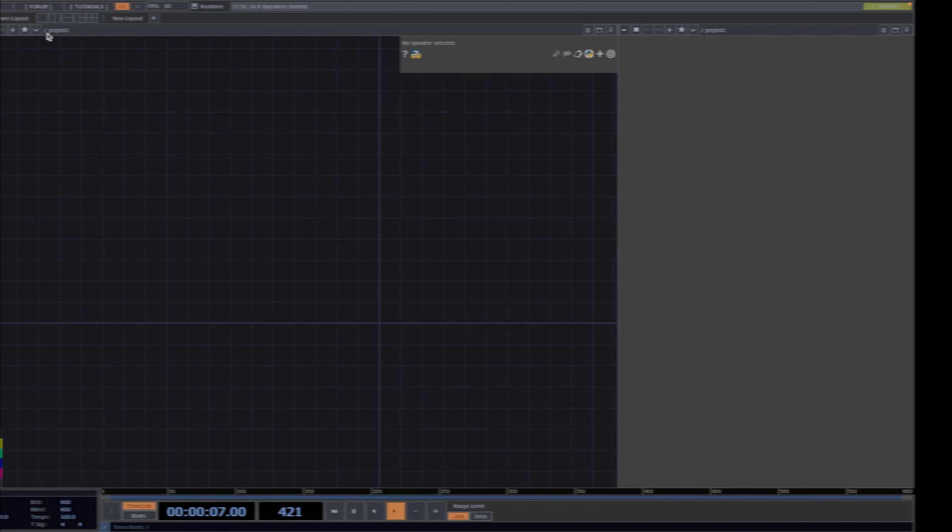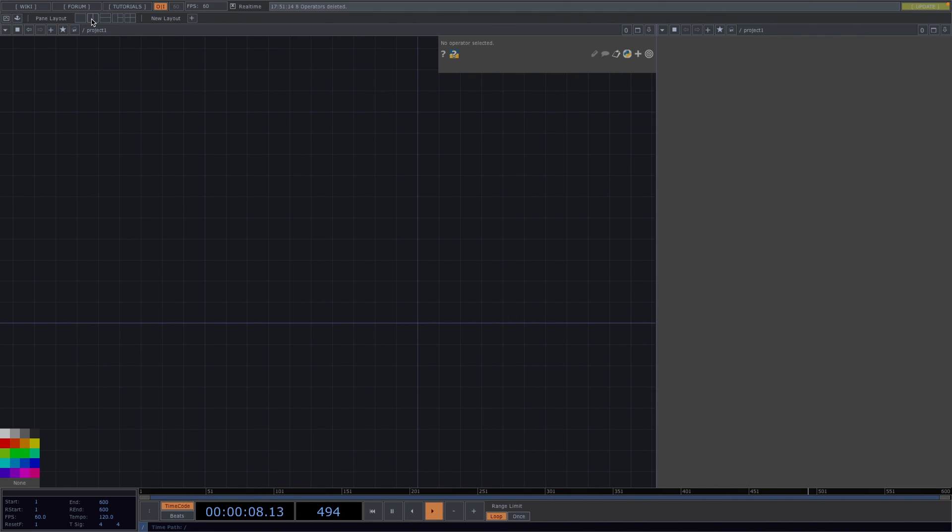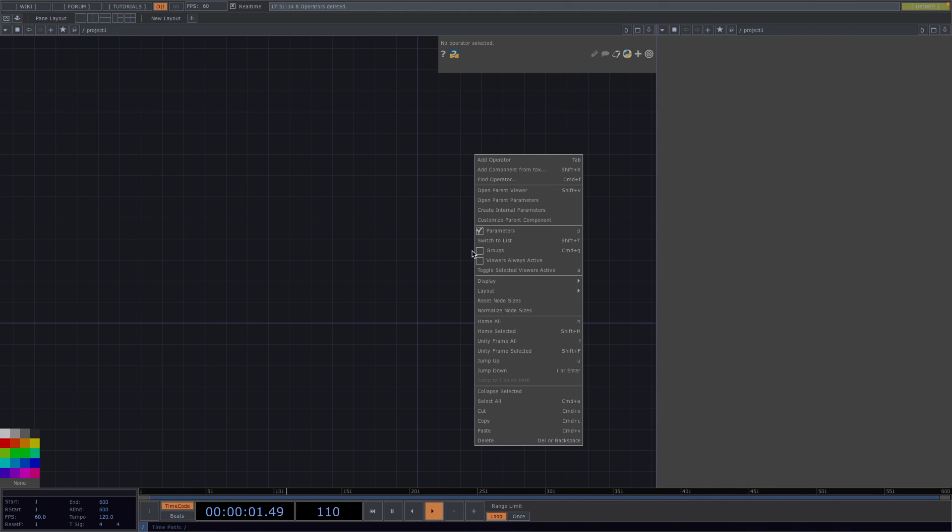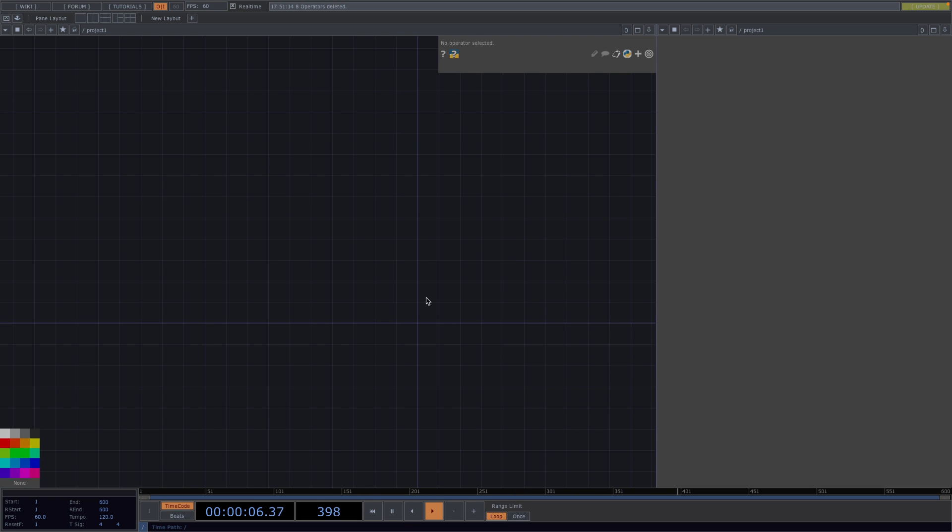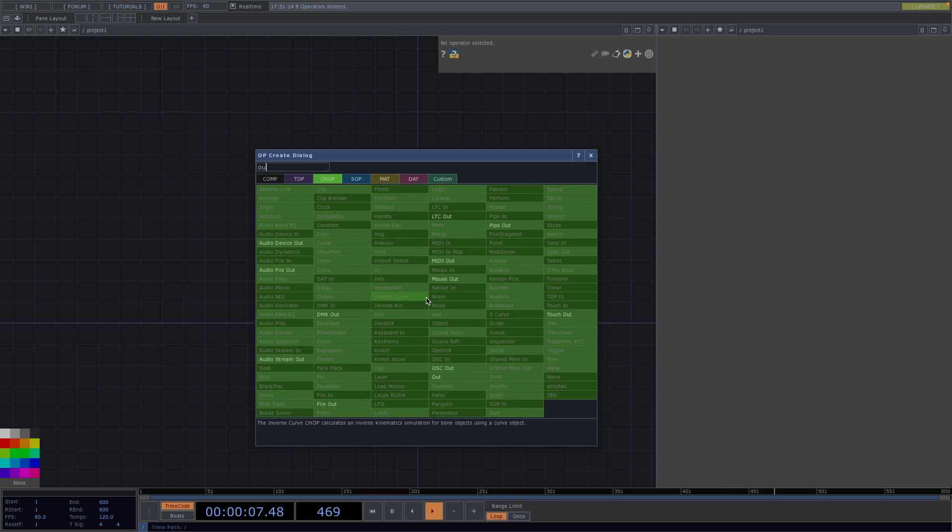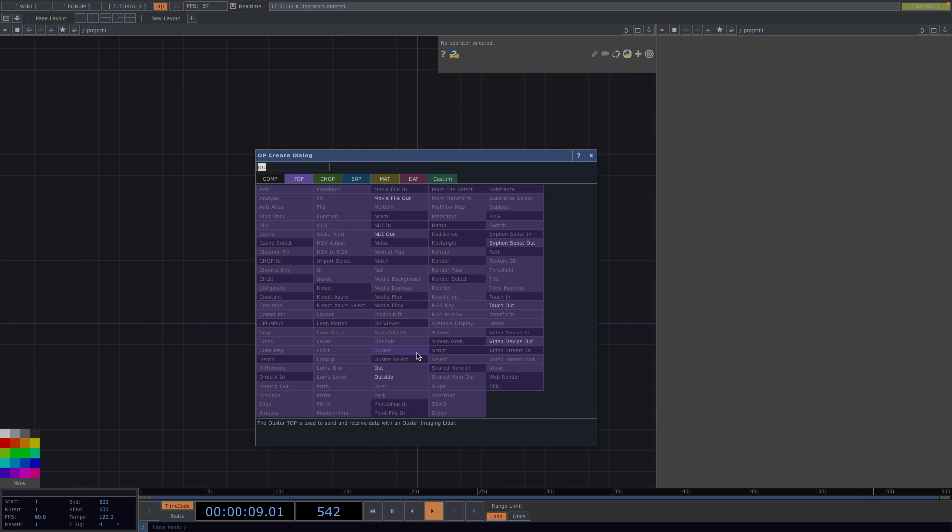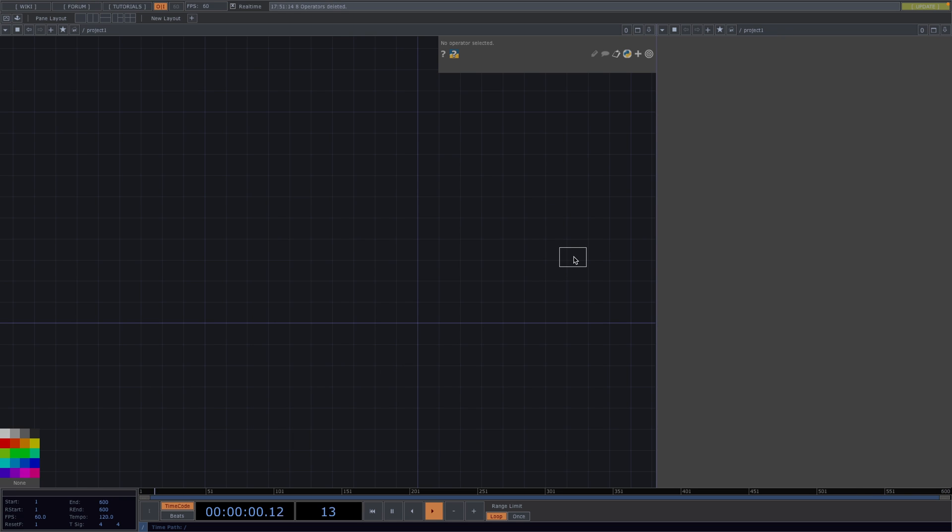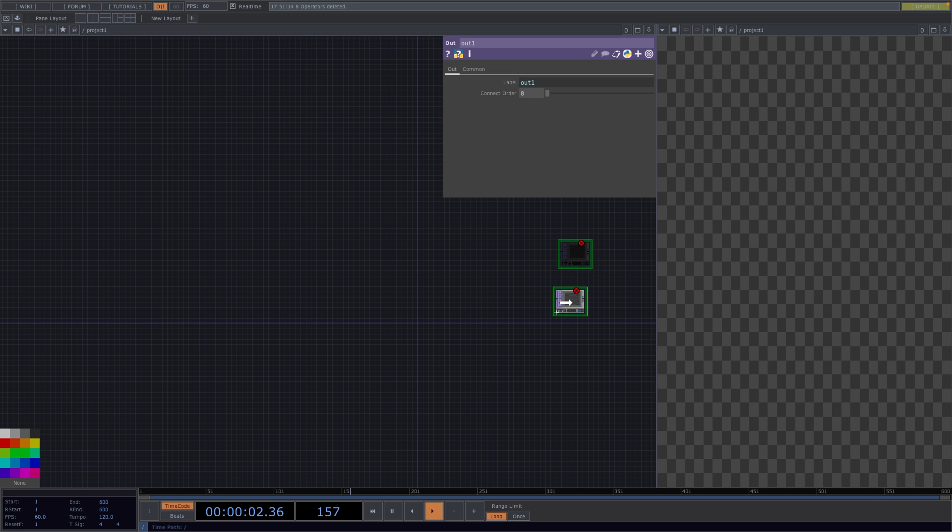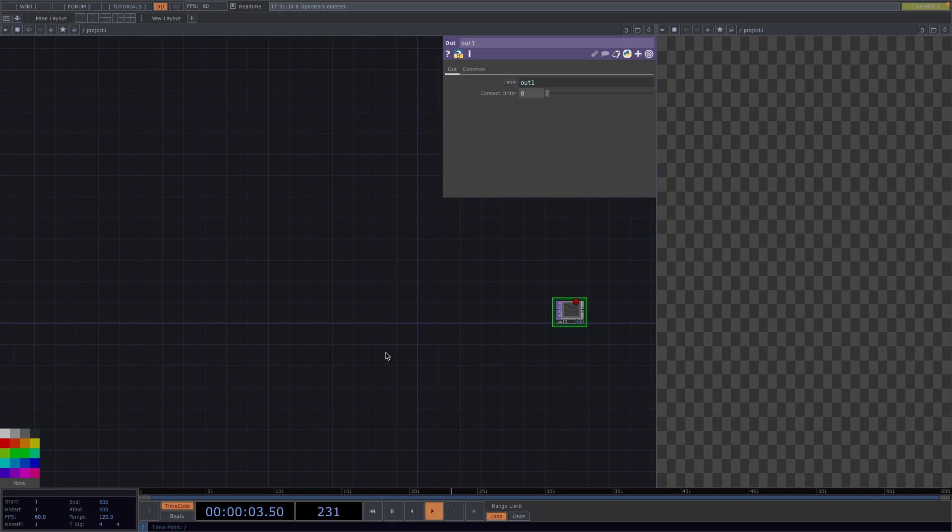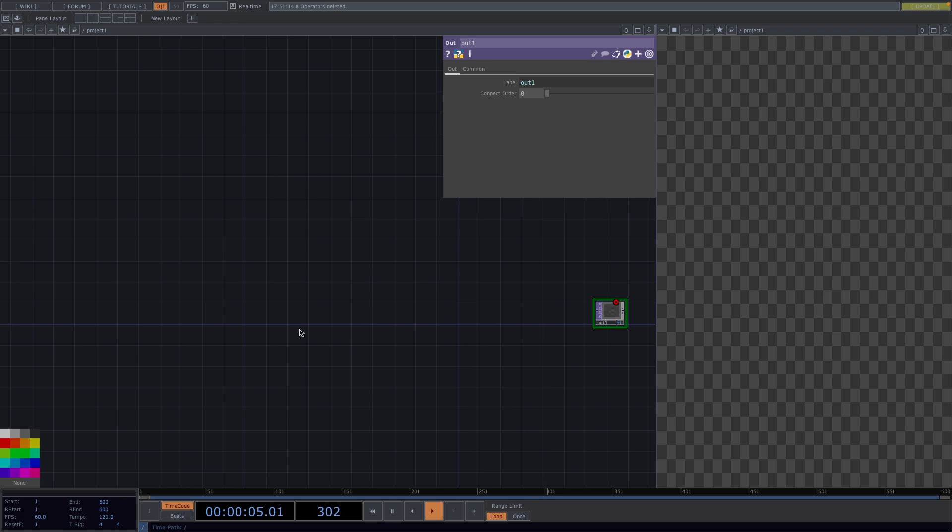Hello everyone and welcome to a new tutorial! Let's start from scratch. I've already split the screen. I put the right screen to top viewer mode and on the left screen I already deactivated the backdrop tops. Let's press tab and we're going to add an out top and turn on the render flag. We're first going to create a rendering setup and later on we're going to create an instancing network.